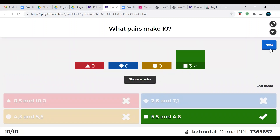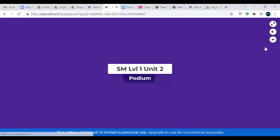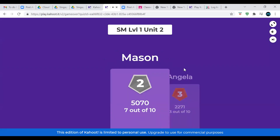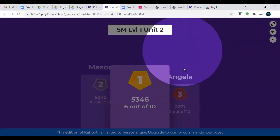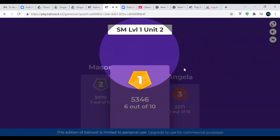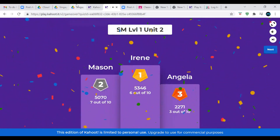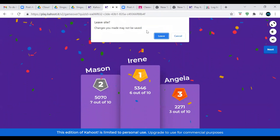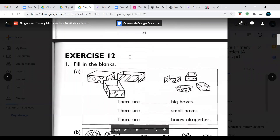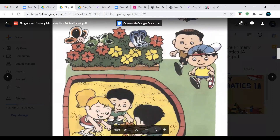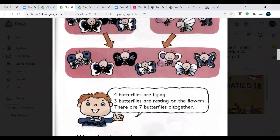Final scores: Angela in third place, Mason in second, and Irene in first. Good job everyone. Now let's get back to the stories.